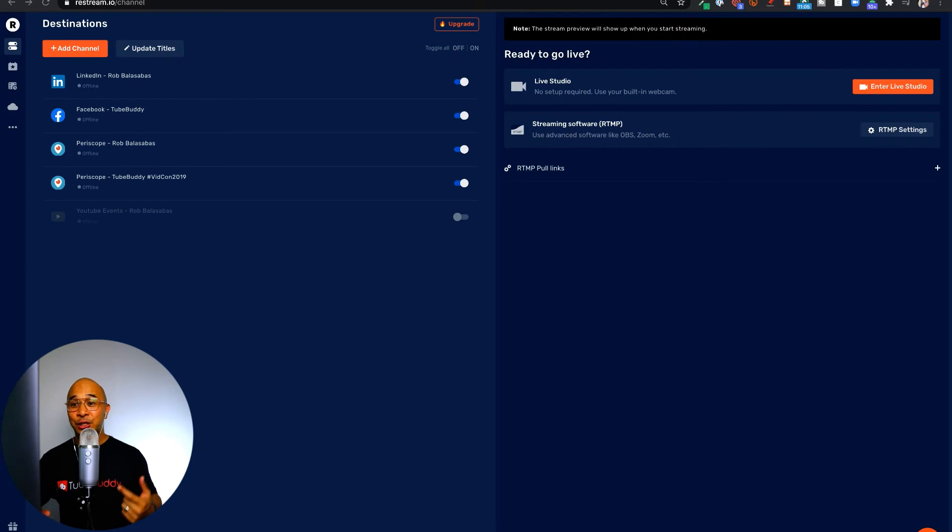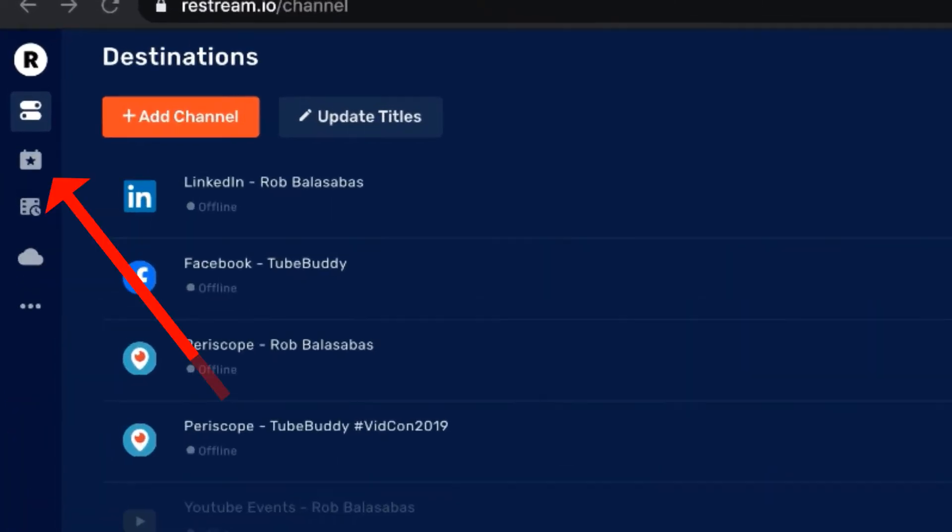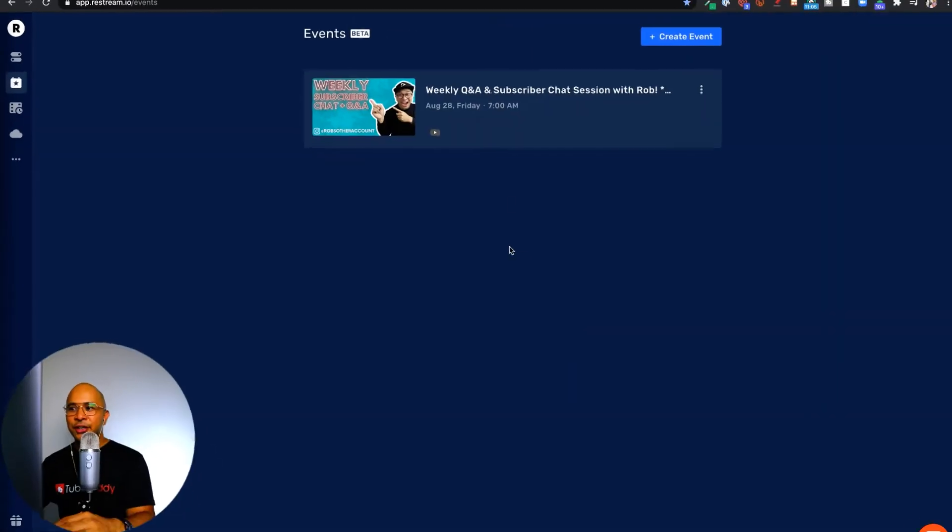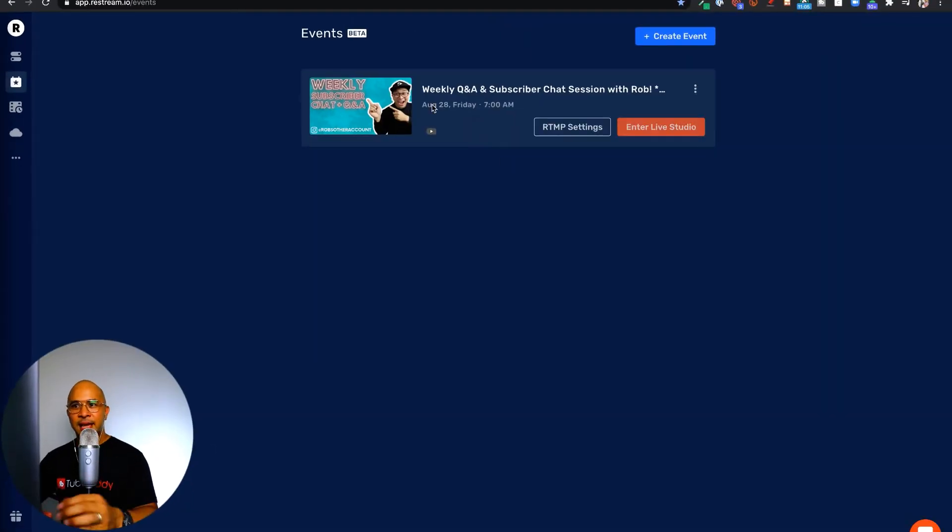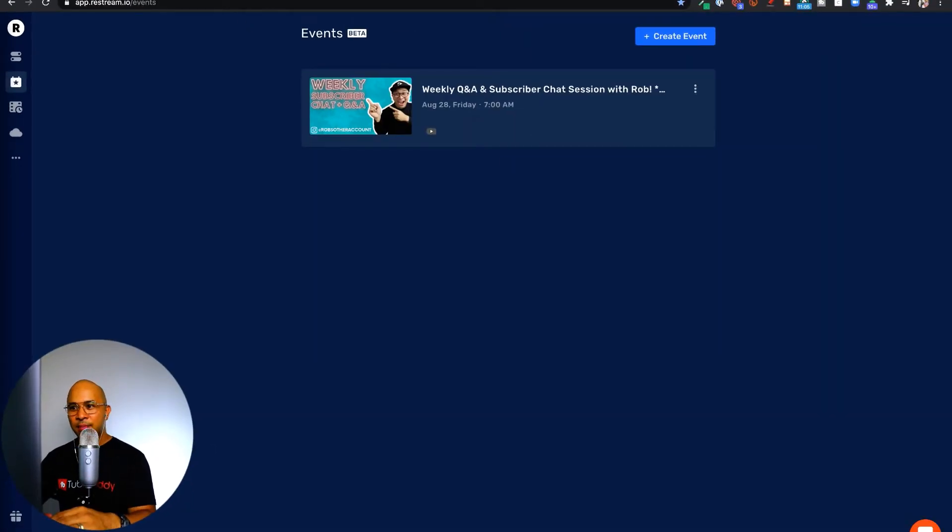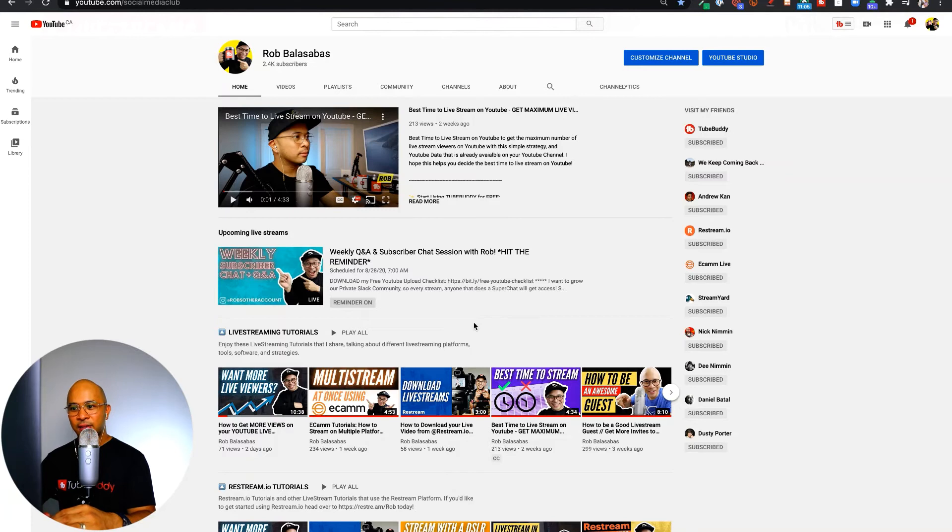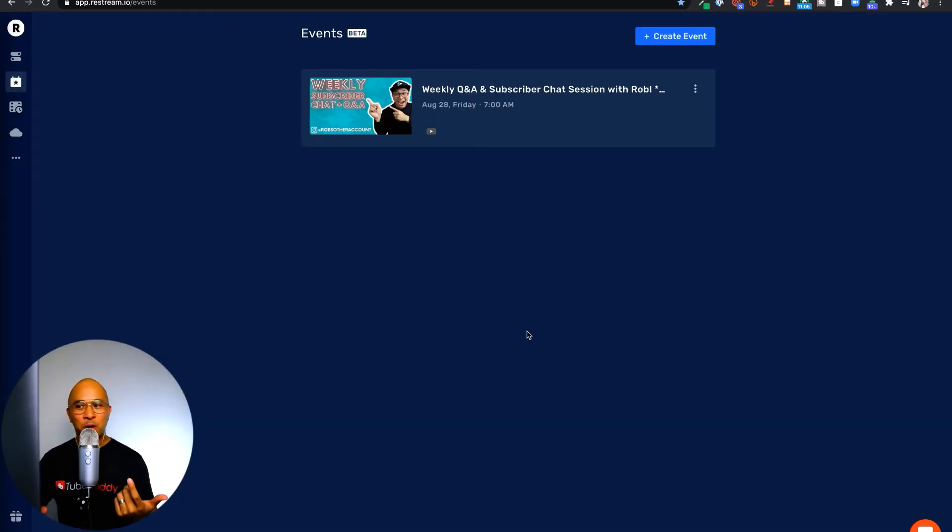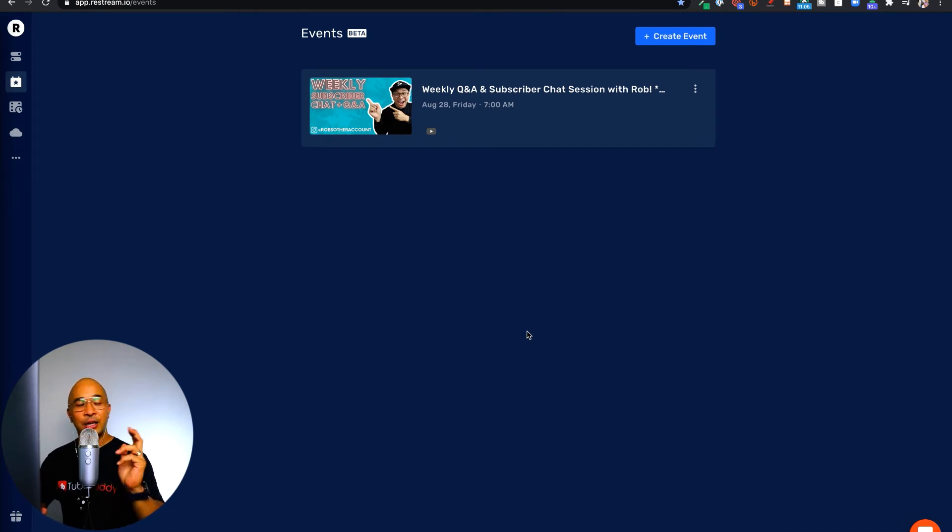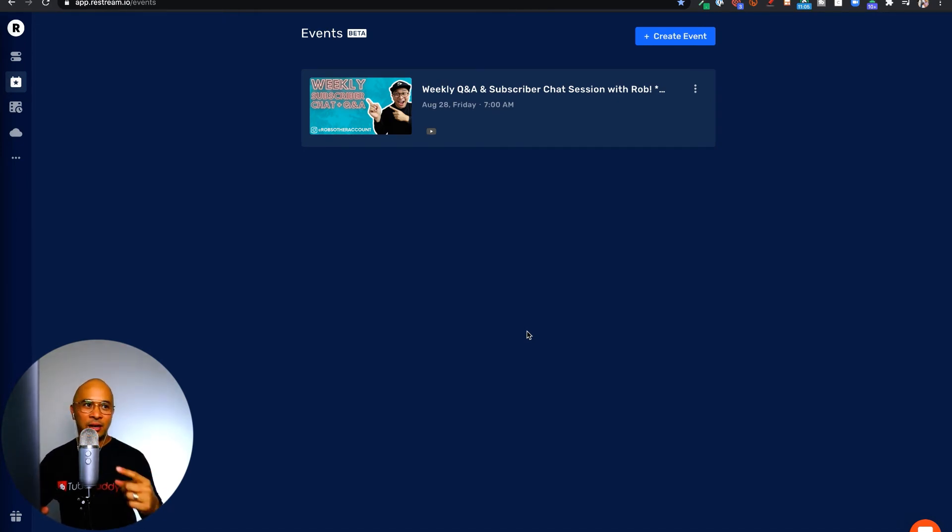Now, to schedule your live streams inside of Restream, click on the events button right here on the top left, and here you'll see my scheduled live stream. This is the same live stream that's right now on my YouTube channel right there, and so I can go in here when I'm ready, which is actually tomorrow morning, my weekly live Q&A session. I can go in here and essentially click on live, and I will go live into my scheduled live stream.